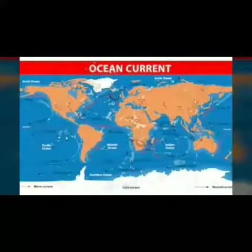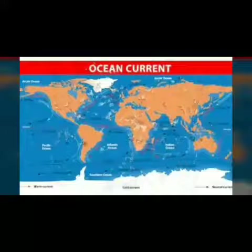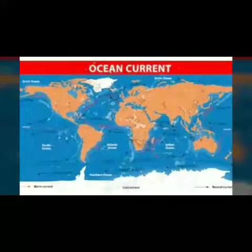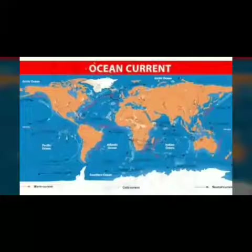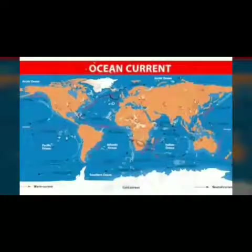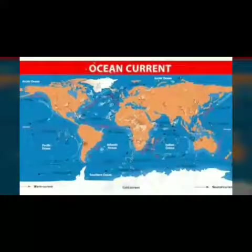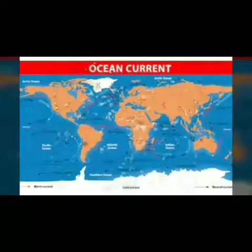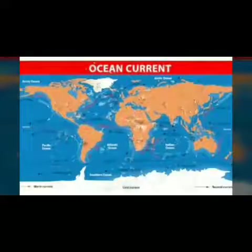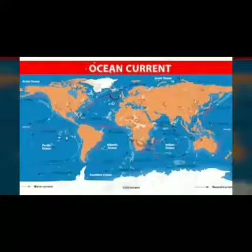Currents moving along the western coast of the continent are termed as cold currents. They flow from the polar region towards the equator. Among the cold currents, the California current and Peru current of the Pacific Ocean, and the Canary and Benguela currents of the Atlantic Ocean are famous.